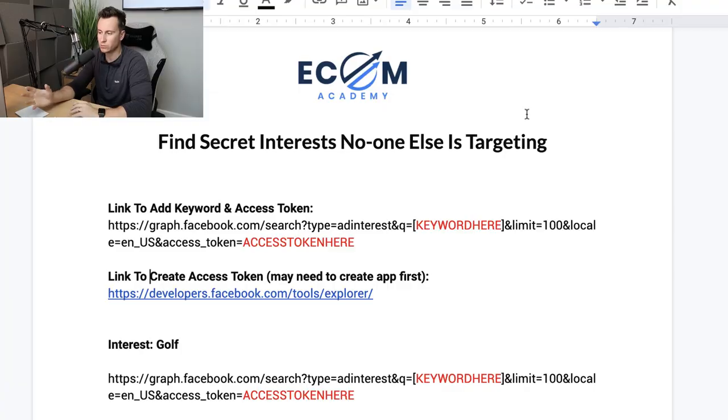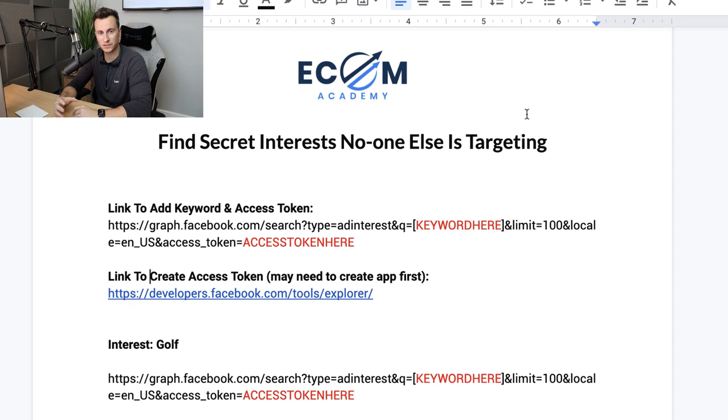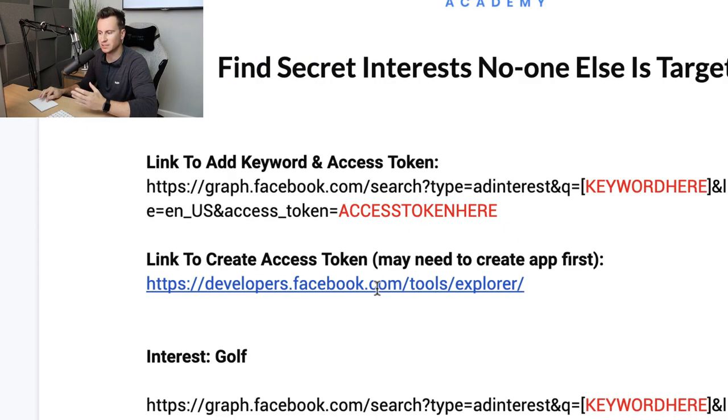The way the API works is it allows us to access the full list of Facebook ad interests they have stored in their database, and not just the suggestions we get within the ad set. So to find these hidden interests there's a couple of different links which you need. The Google document you can see on screen now I'll post a link below this video so everybody can get access to this for free.